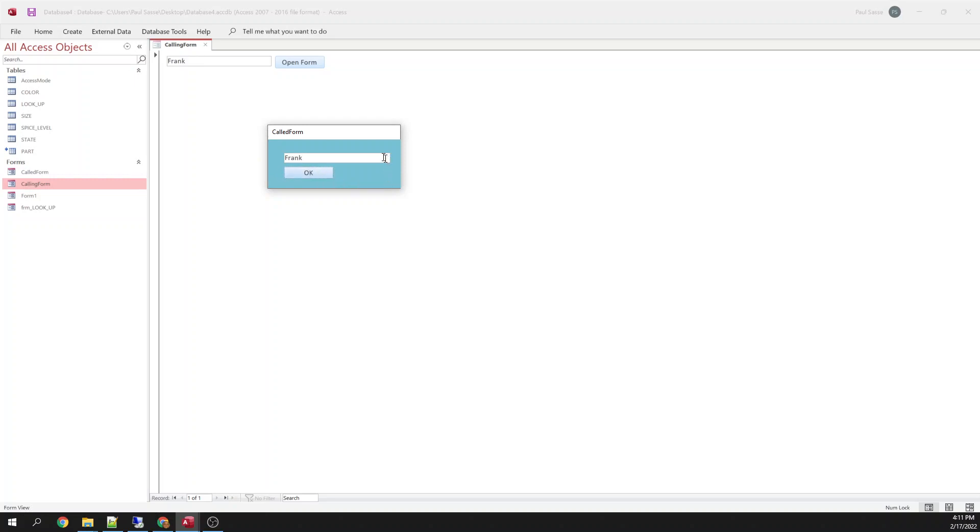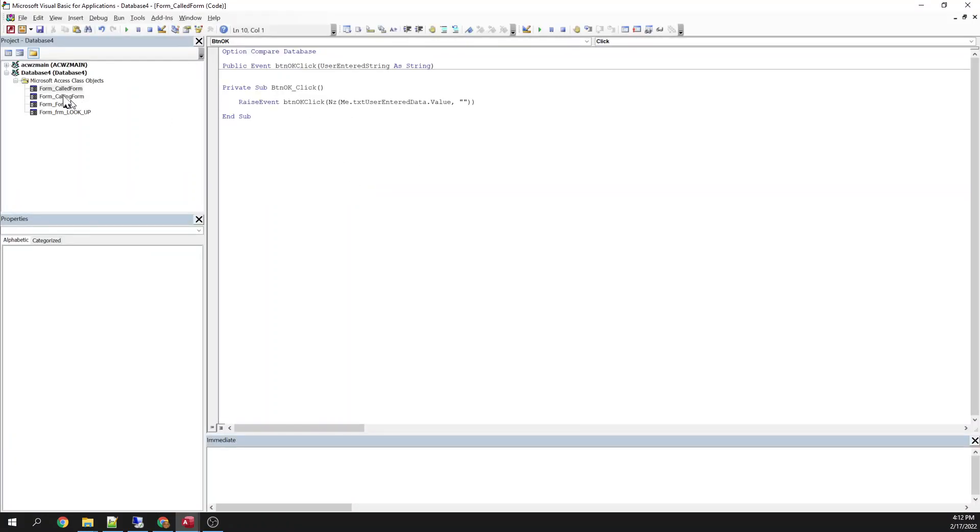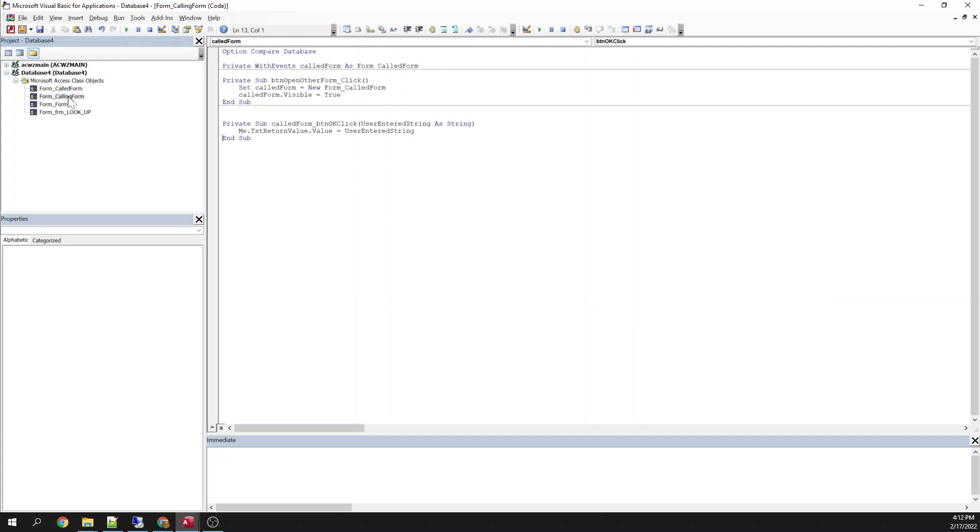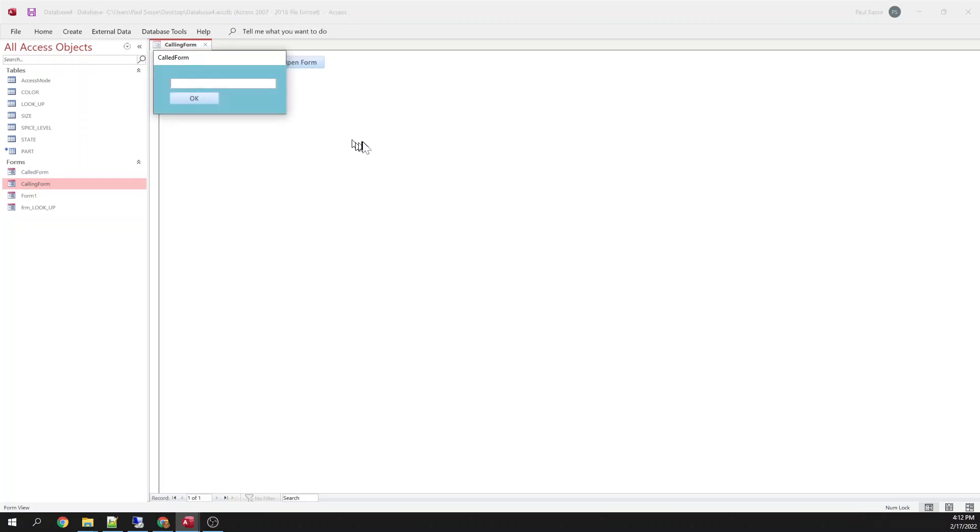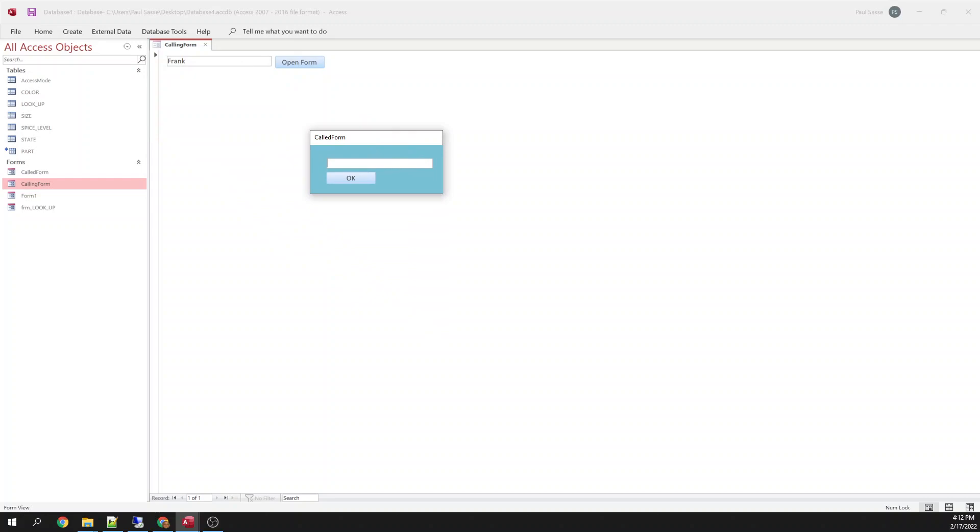Now typically, once you've gathered your data, you want this form to go away. It's very easy to do. So this is my calling form. This is the event that triggers when they click OK. And I can just say set call form equal to nothing. And that will make that form then go away. Open the form. Gather some input. Click OK. And that value then goes back to my calling form.